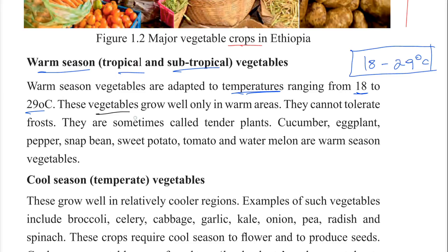Warm season vegetables grow well only in warm areas. They cannot tolerate frost and are sometimes called tender plants.